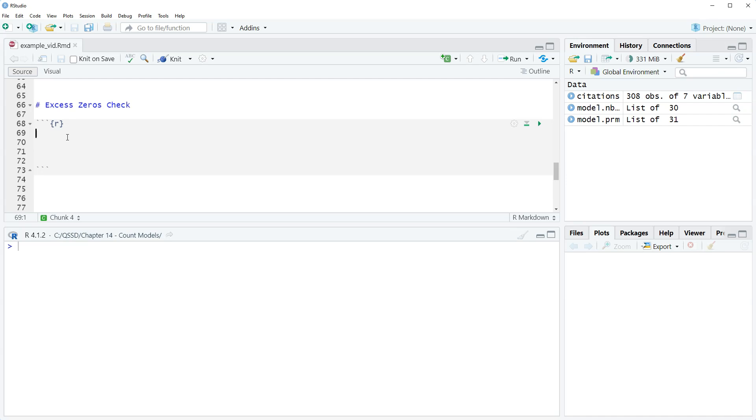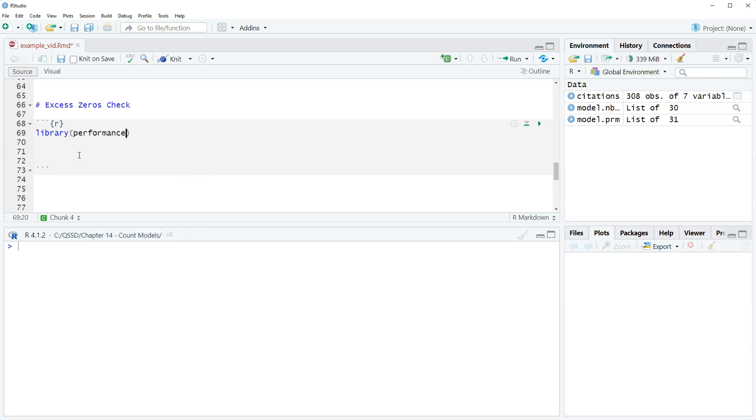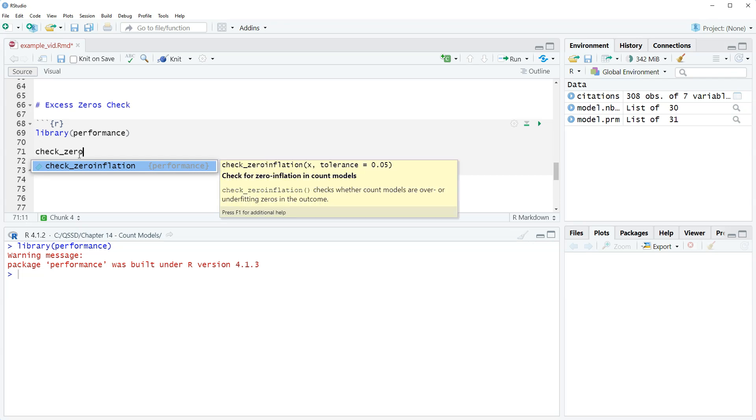There's also a nice little function that is from the performance package. So we're going to load this package with library, so it's called performance. It has a whole bunch of stuff in it and we're going to use this function called check_zero_inflation.